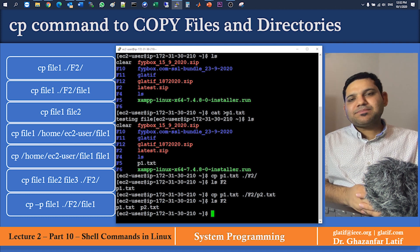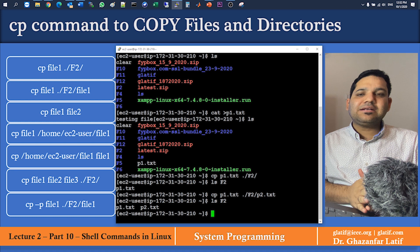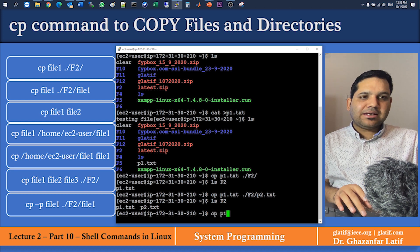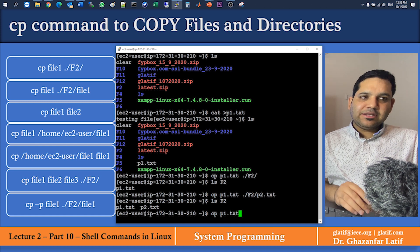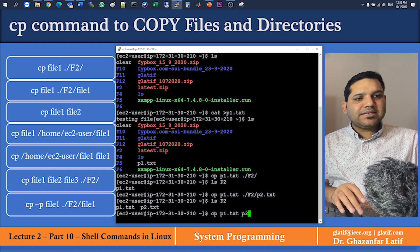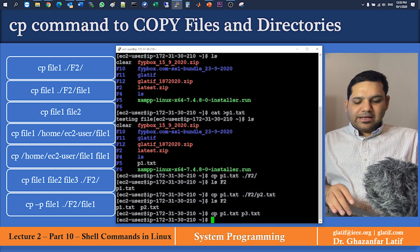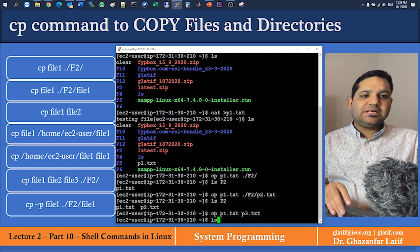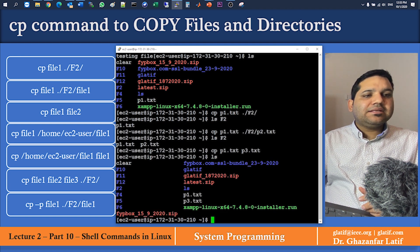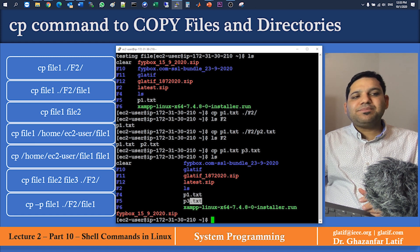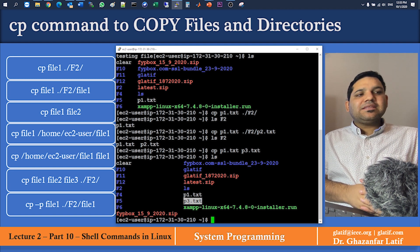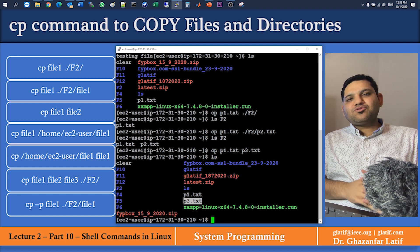The third example: if you want to duplicate a file at the current location with a new name, simply use cp, space, the original file name, space, the new name. For example: cp p1.txt p3.txt. Running ls shows the current directory files and folders, and the new file p3.txt has been added.